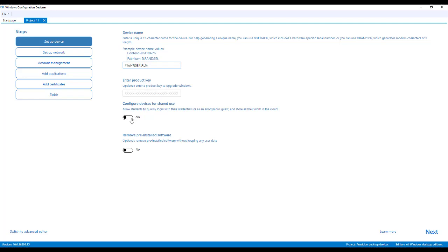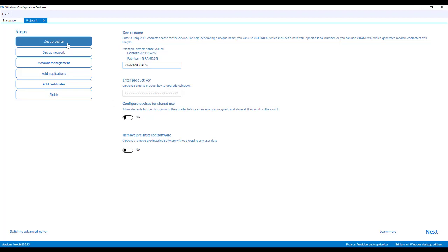You can enter a product key if you need to. You can configure the device for shared use. So if you configure this for shared use, this puts a couple of policies and settings in place that will do things like automatically clean up profiles for you and other great features. This removed pre-installed software is also a nice feature if you're getting your devices and they come with some of that bloatware on them, whether it's HP, Lenovo, Dell. This will remove that for you, but know that this adds about an additional 20 minutes to the provisioning process. So only check this option if you truly know that that software is on there.